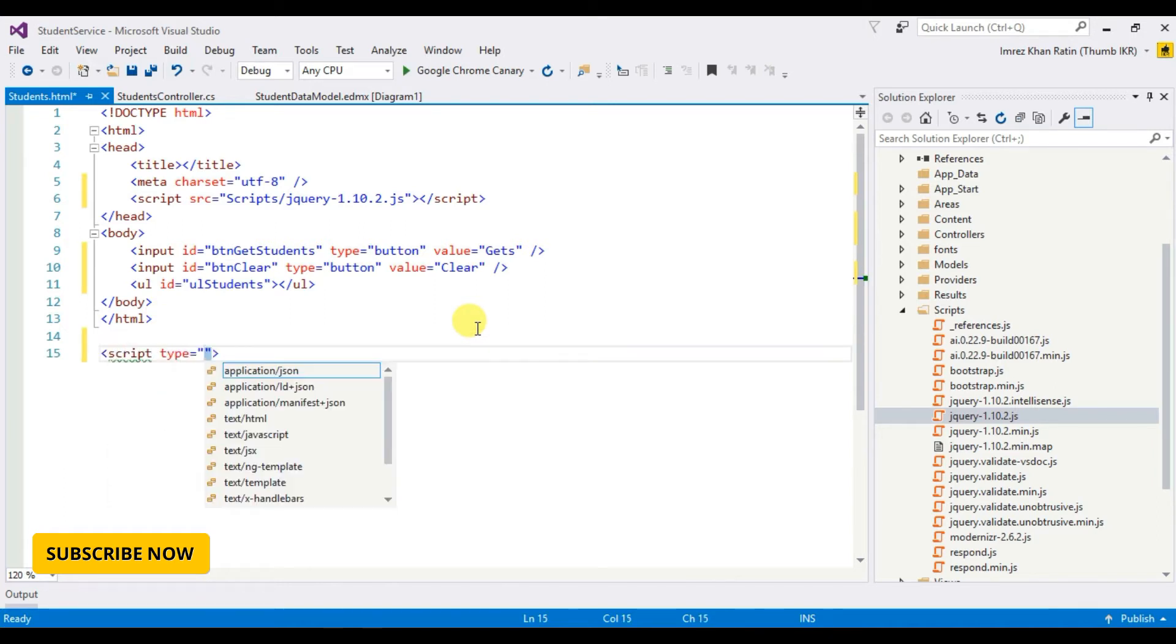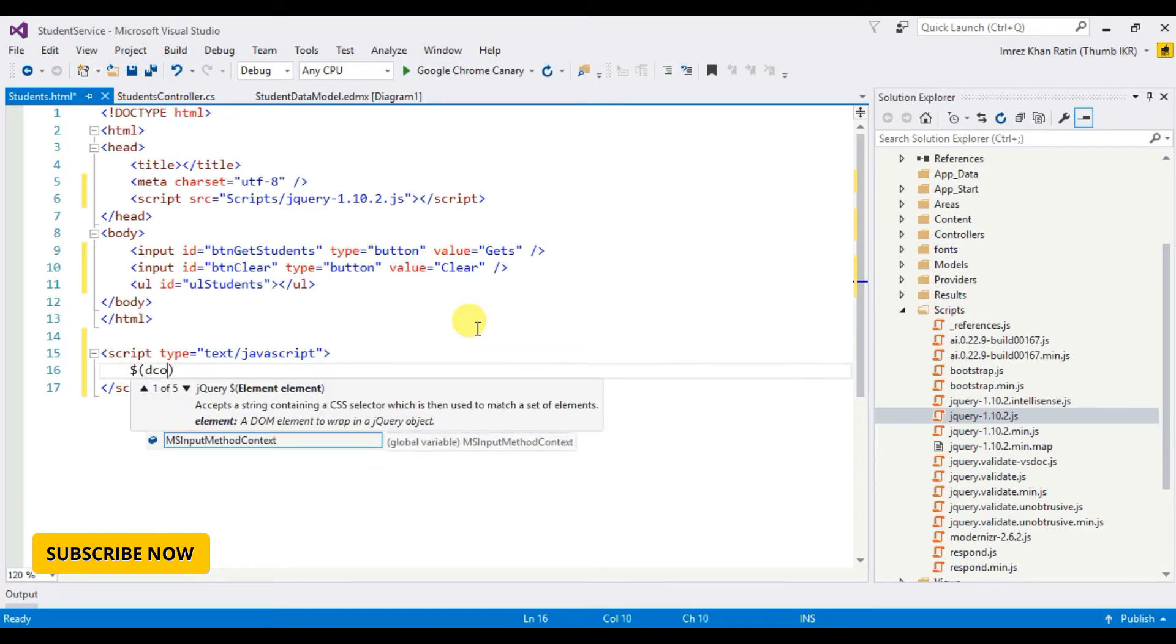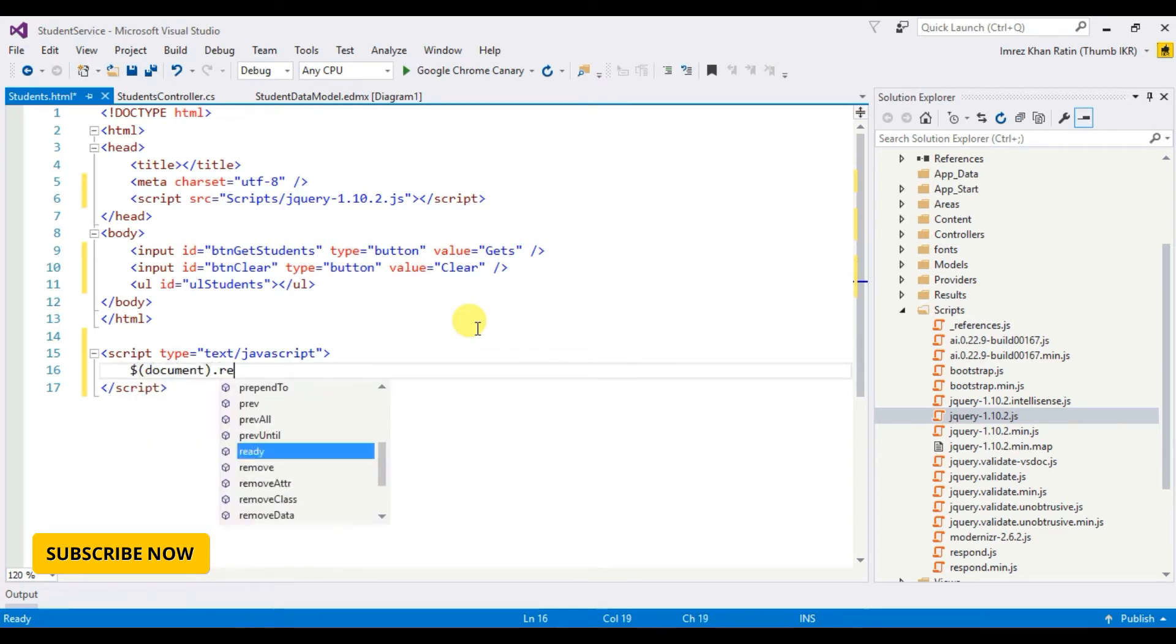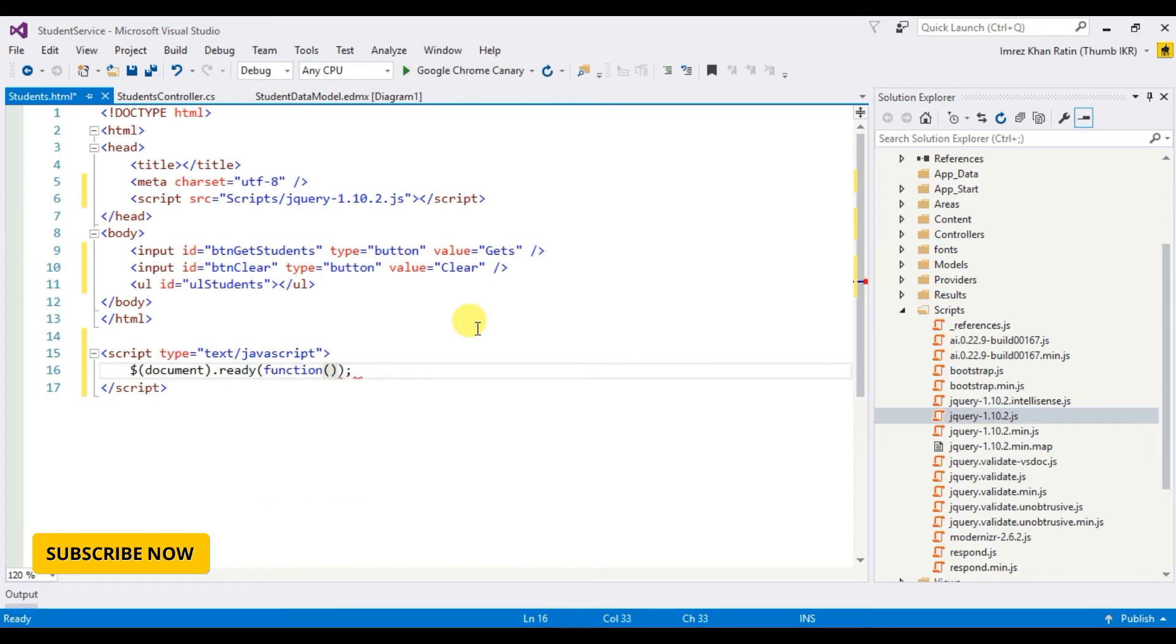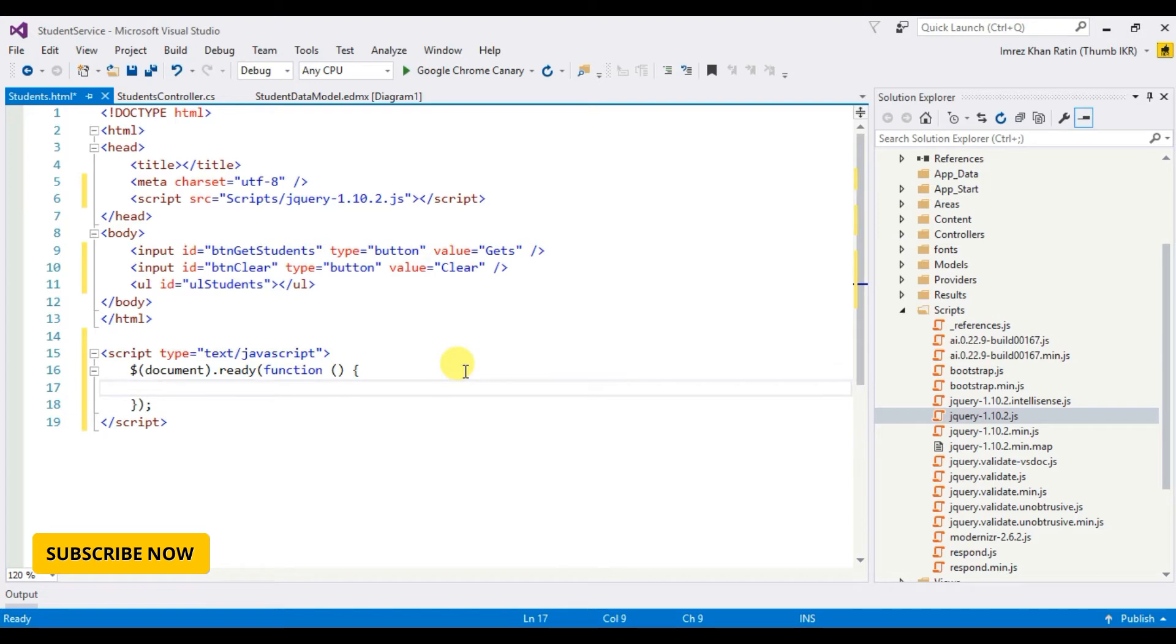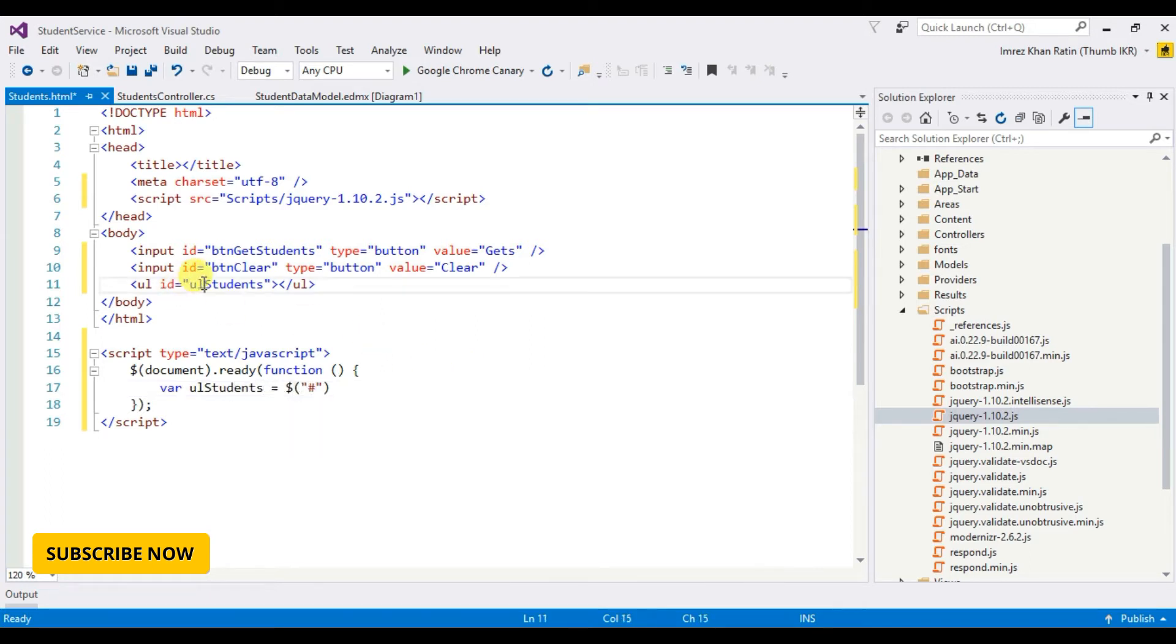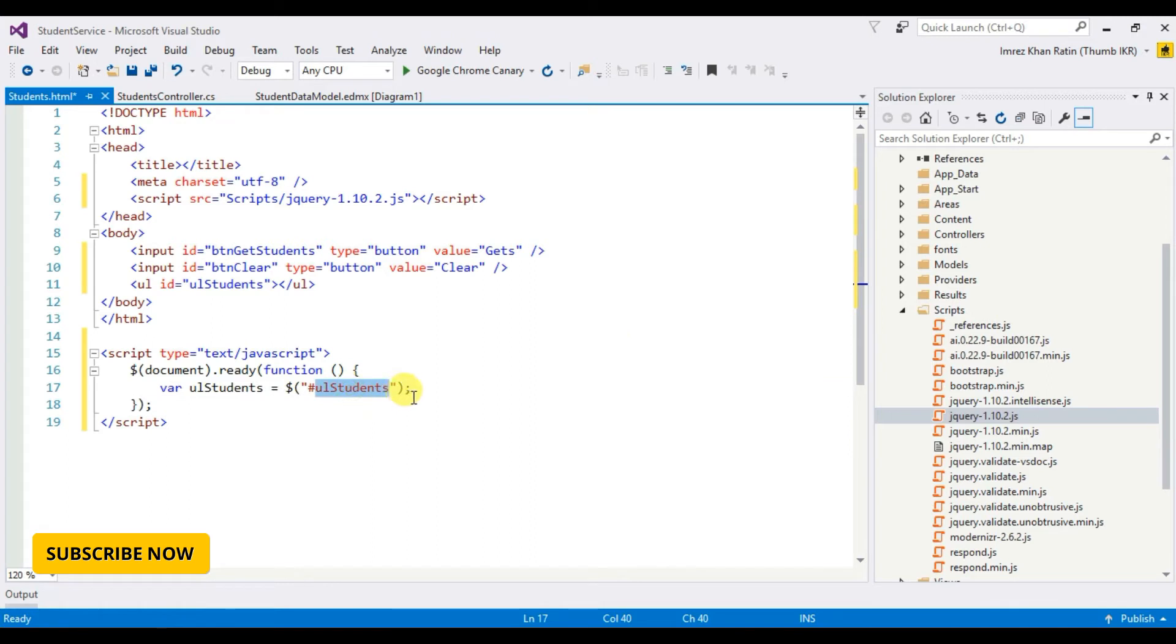Script text javascript. Document ready. I take UL students DOM into this variable.